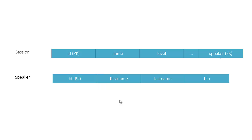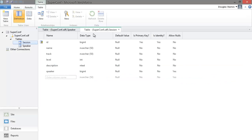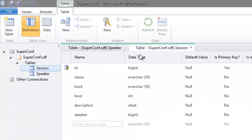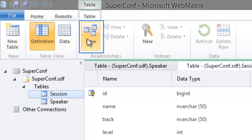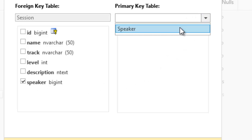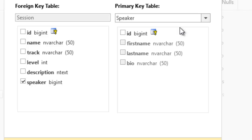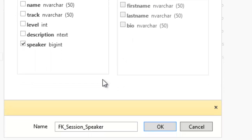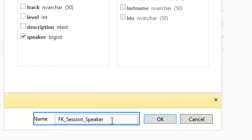So when we create the relationship, the speaker column in the session table points to the primary key of the speaker table. To create the relationship, with the definition for the session table selected, click the New Relationship button. Check speaker as the foreign key, and then select speaker as the primary key table, and ID as the column referred to by the foreign key. You can give the relationship a new name, but I will accept this and press OK.